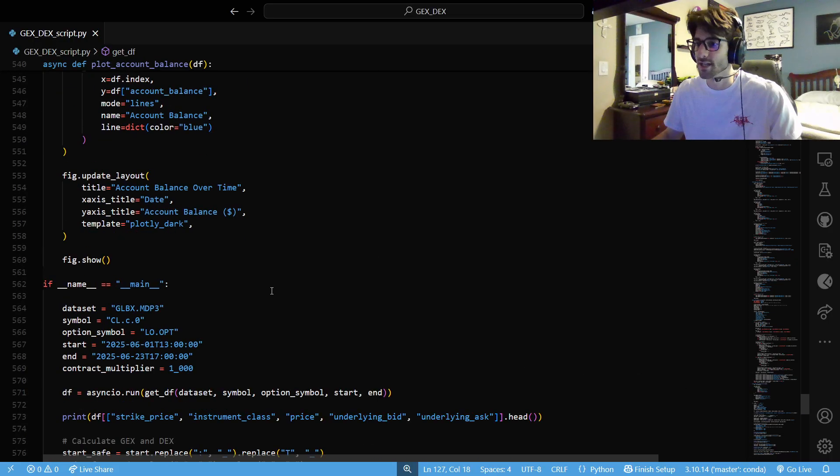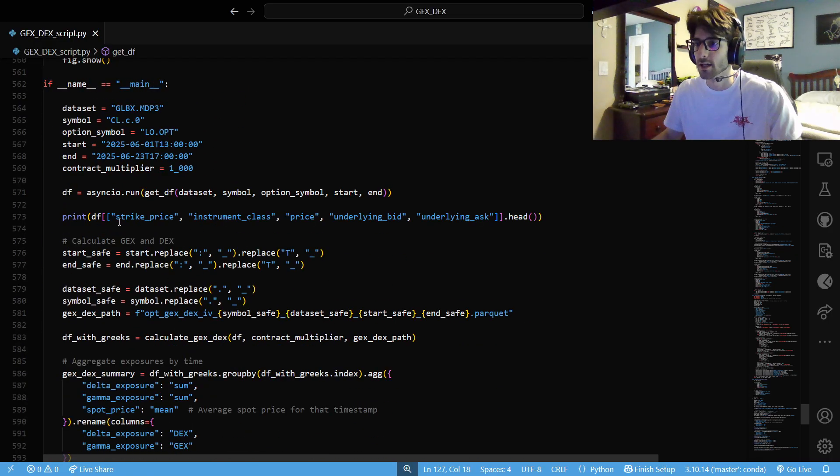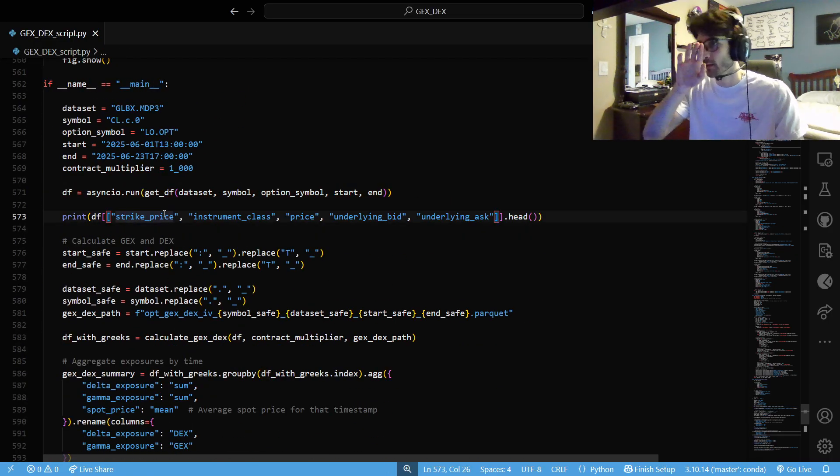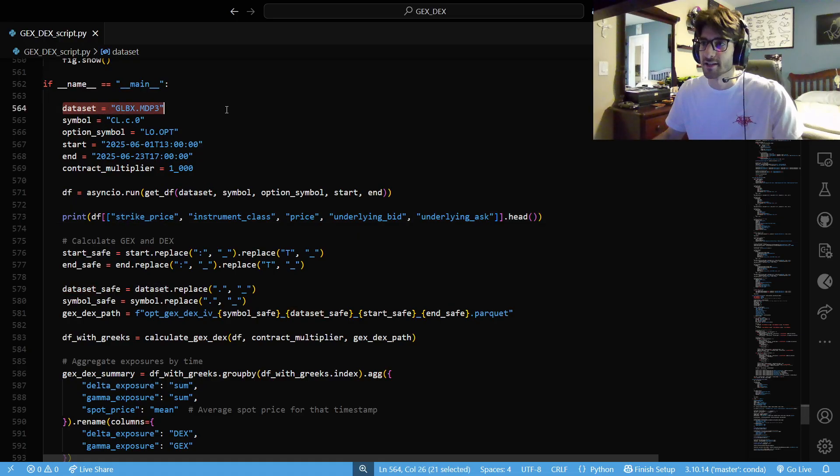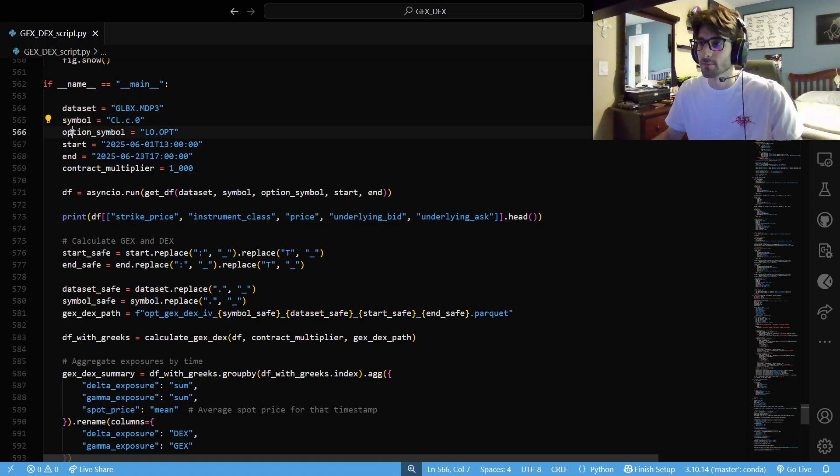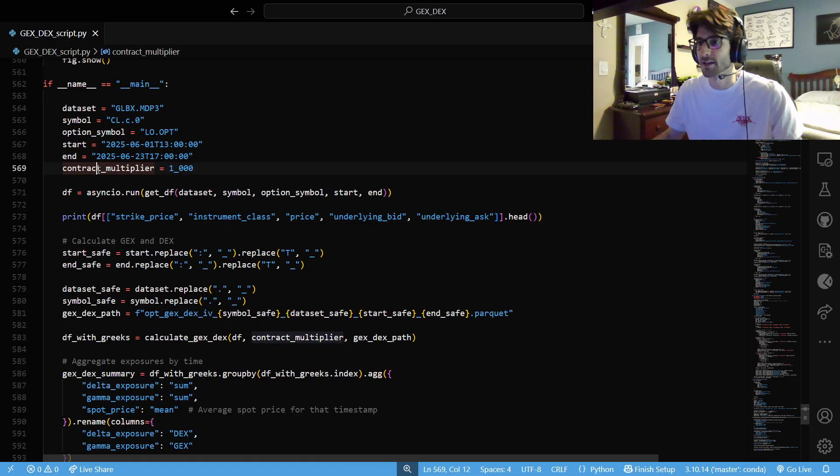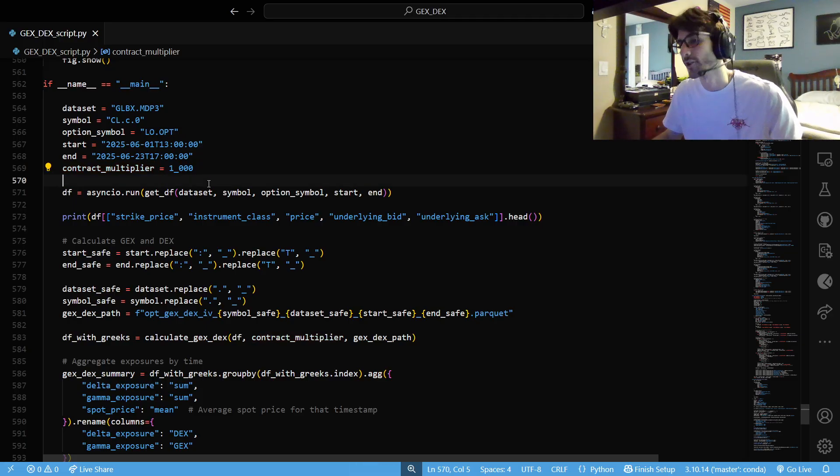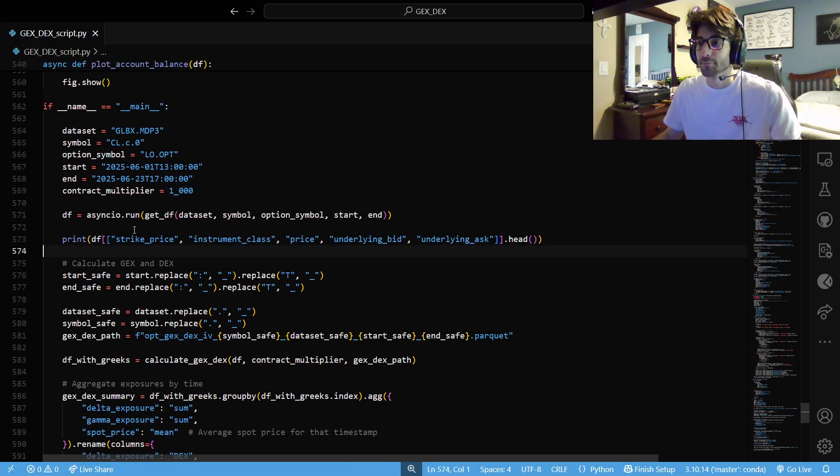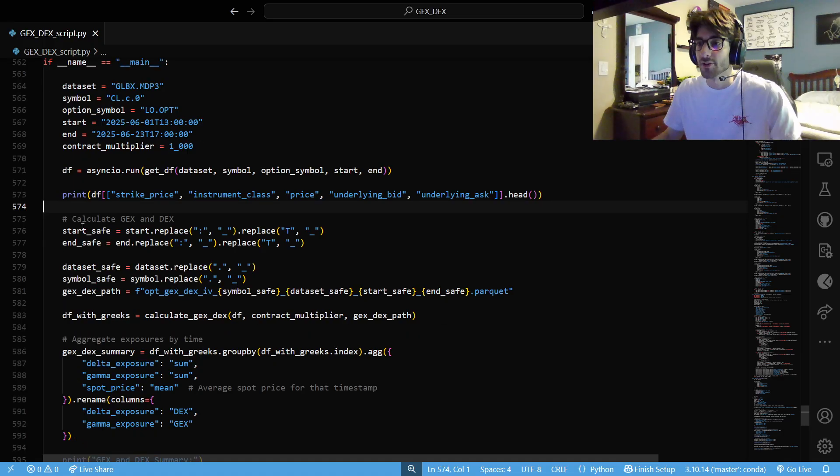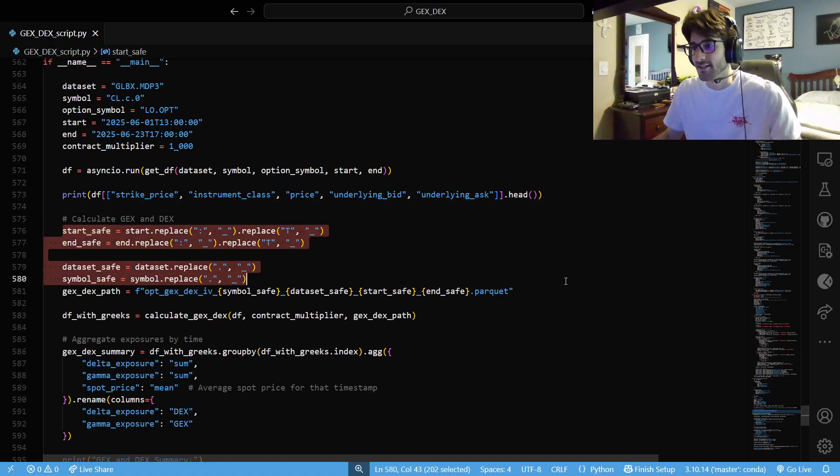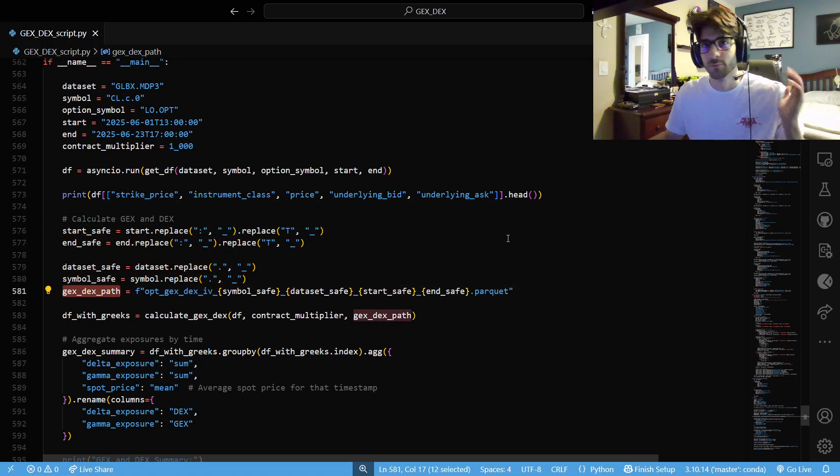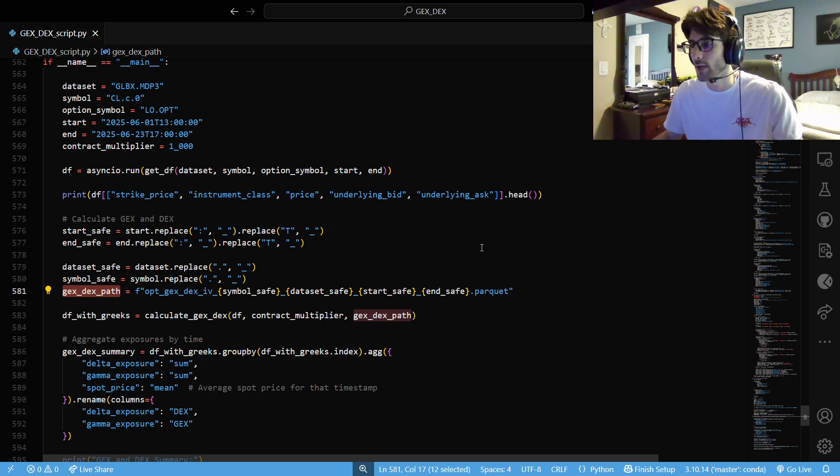And then we're going to join our options data frame and our market by price data frame from the futures contract. So, that way we have the contracts for the futures contract and the futures contracts bid and ask for us. Rename the columns as well so it's easy to work with. Save it to a parquet and then return that data frame.